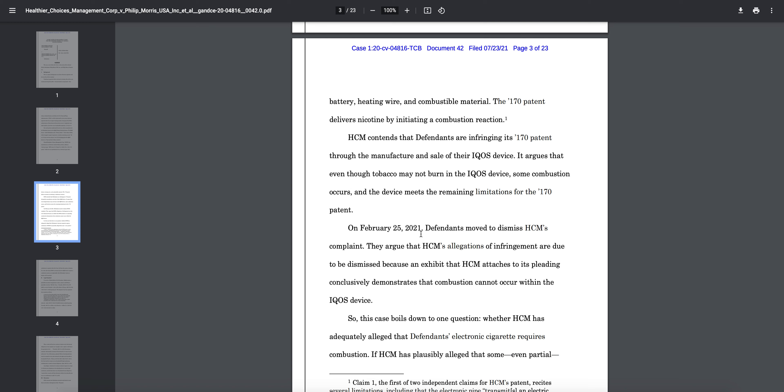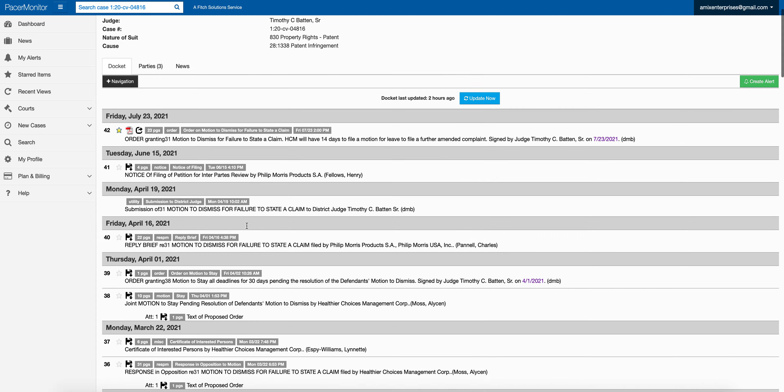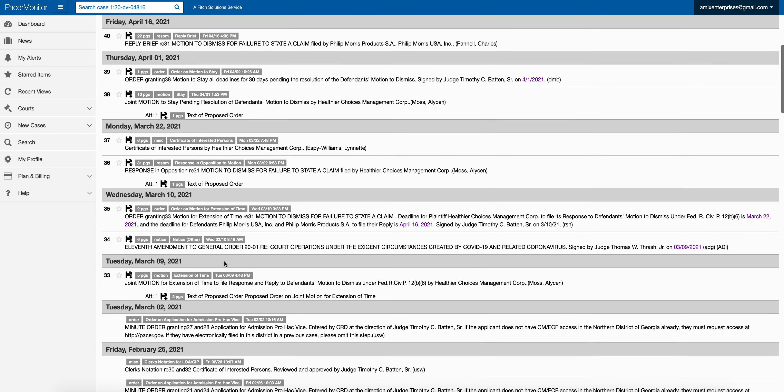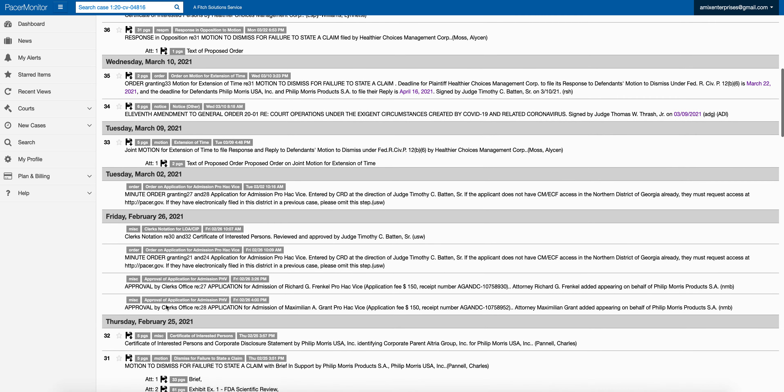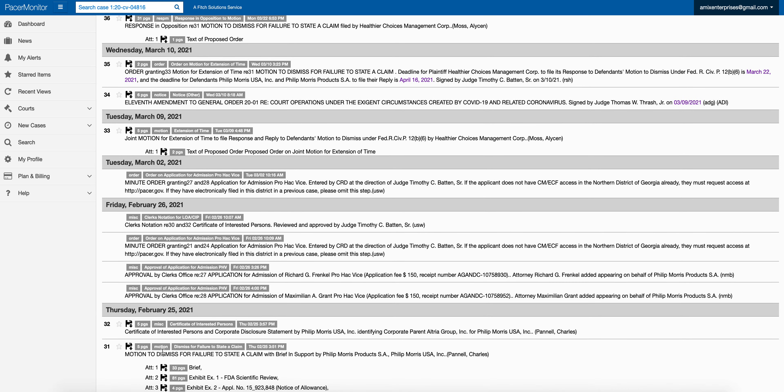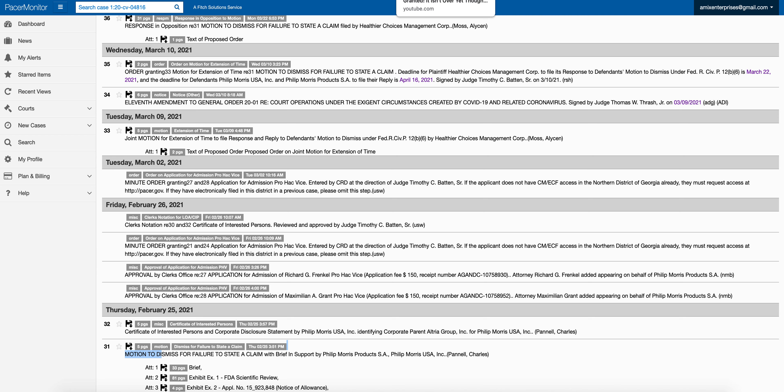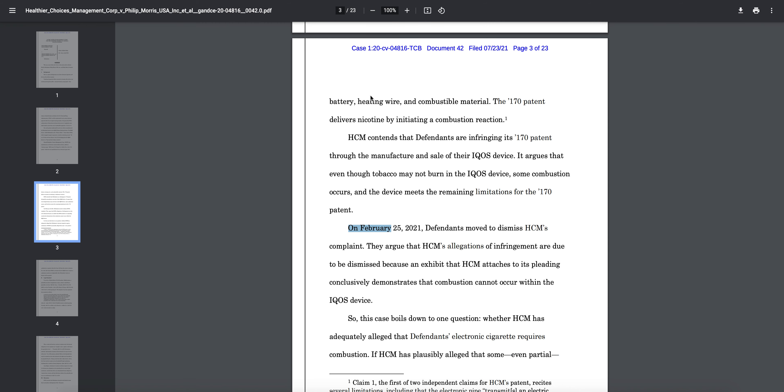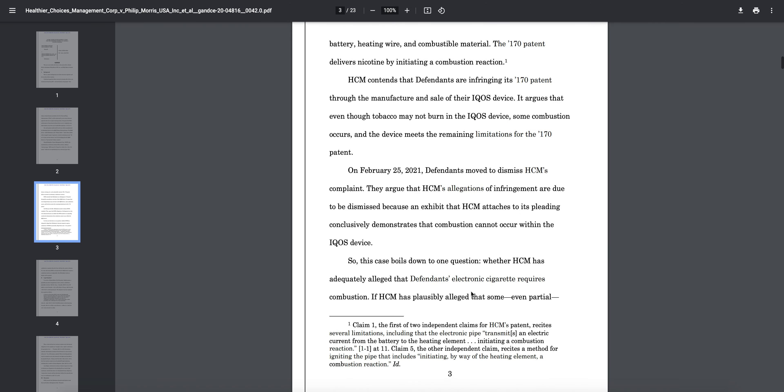On February 25th, 2021—go back to this date, you can see all the way back to February 25th—you can see here the motion to dismiss failure to state a claim with brief in support by Philip Morris. That's when they initially filed a motion to dismiss for failure to state a claim. Defendants moved to dismiss HTM's complaint. They argue that HTM's allegations of infringement are due to be dismissed because an exhibit that HTM attaches to its pleading conclusively demonstrates that combustion cannot occur within the IQOS device.